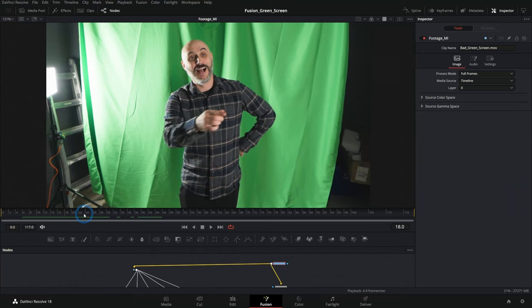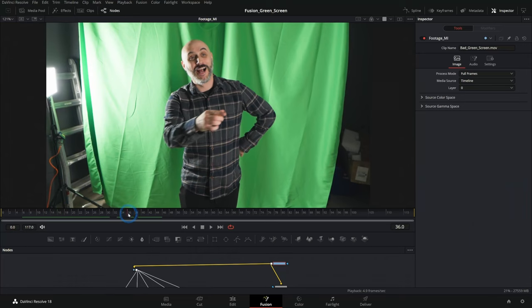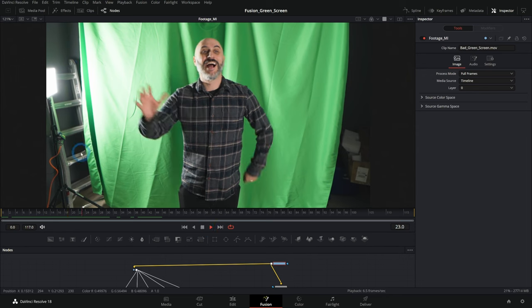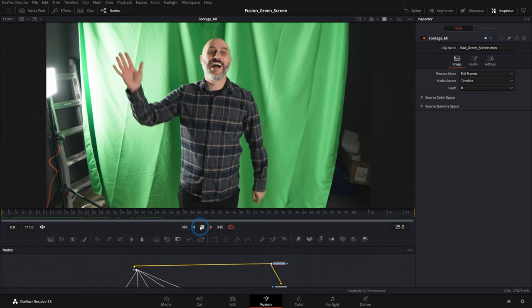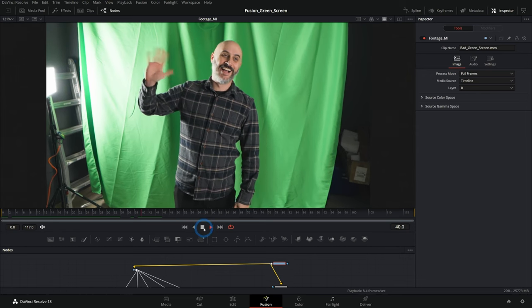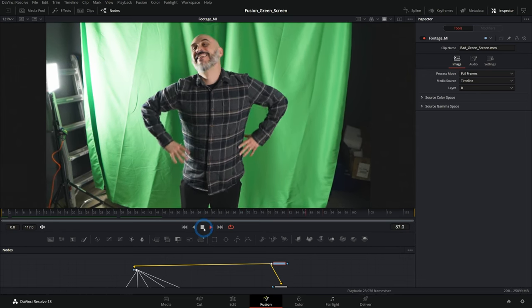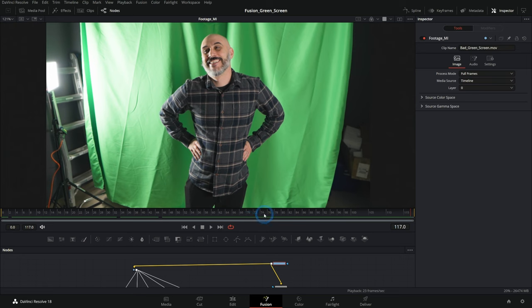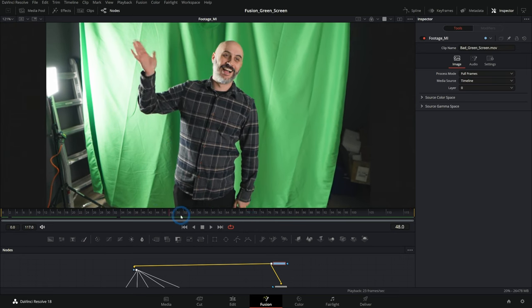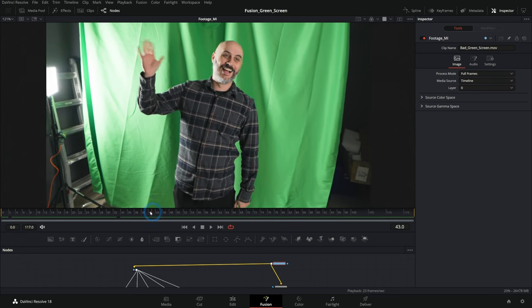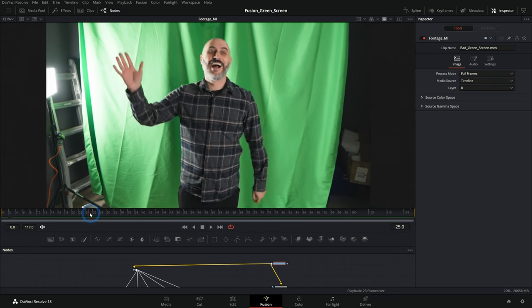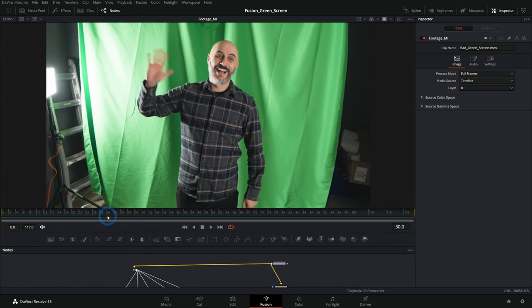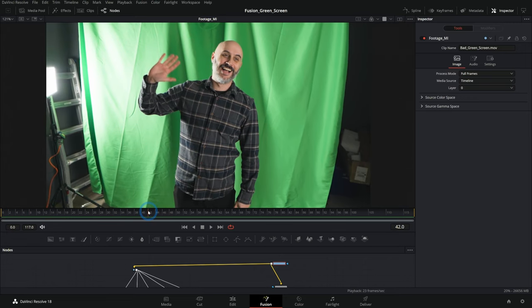Here we have some footage of just some terribly shot green screen, and to make things even worse, it's handheld. Why would we do this? Well, it's so I can show you how to fix it if you accidentally do this or if somebody hands you some footage that just sucks. Here's a way to deal with that.